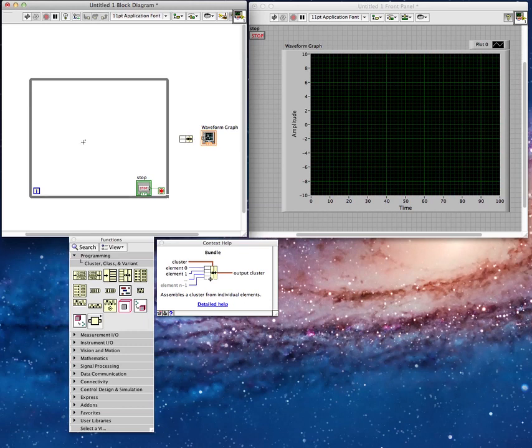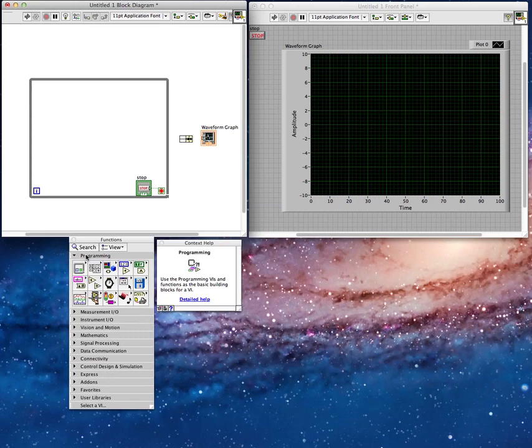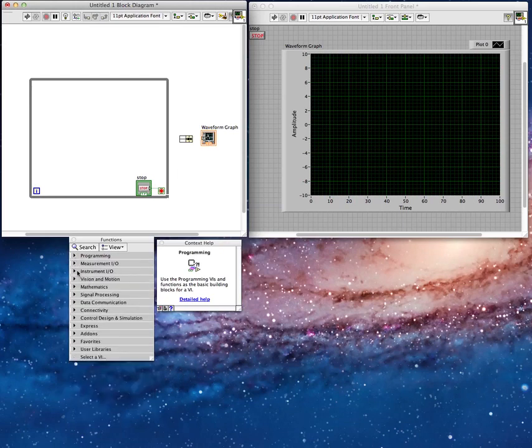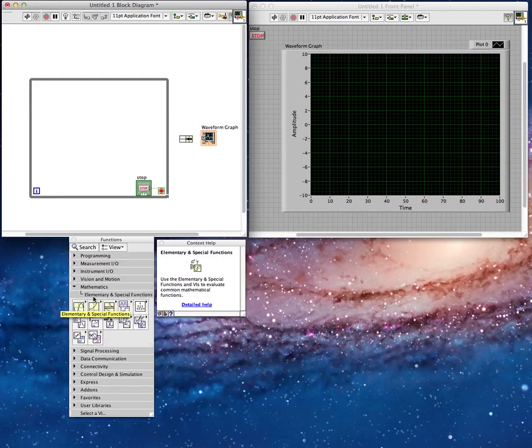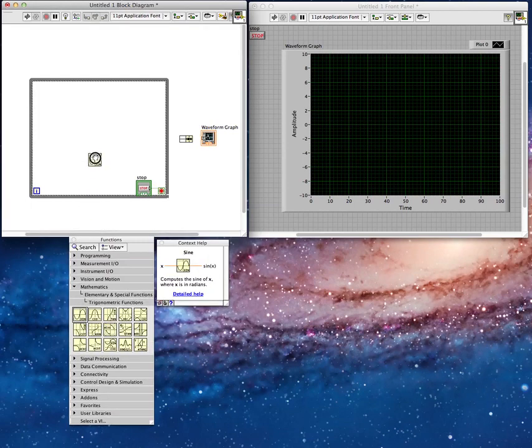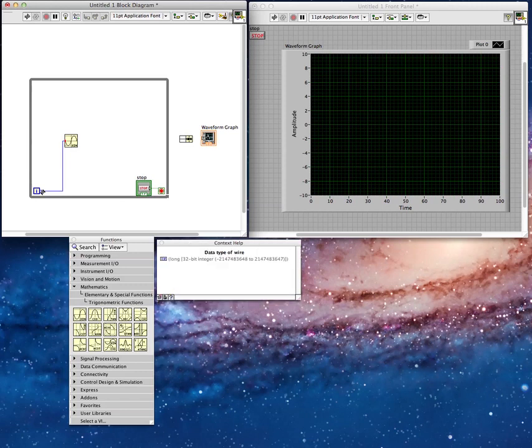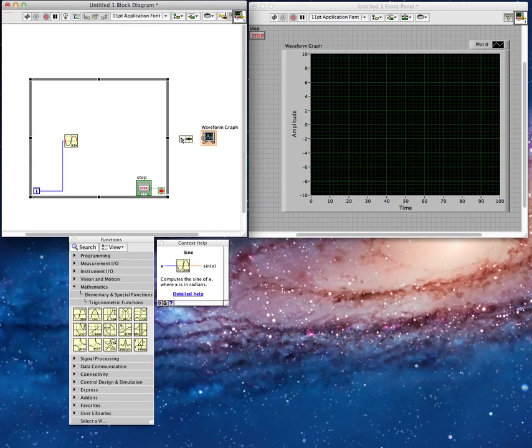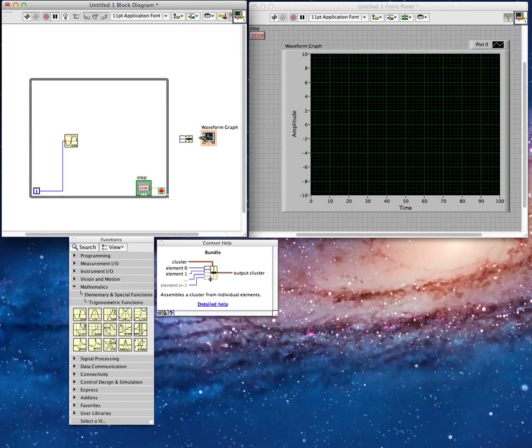So what I'm going to do again, just to keep it simple, just to generate some numbers for myself here, is I'm just going to generate a sine wave once again. So I'll go into mathematics down here, under elementary and special functions, trigonometric functions, here's the sine wave, I'll just drag that out again. And just to keep it simple, I'll take the sine of the while loop index, so the sine of zero, the sine of one, the sine of two, the number that increases every time the while loop iterates. And what I'm going to do with the sine wave is I'm just going to drag that, not straight into the waveform graph, but I'm going to drag it into the bundle right here.